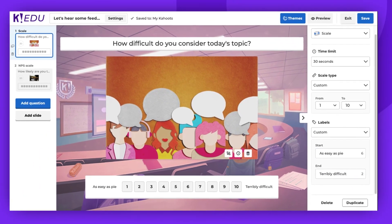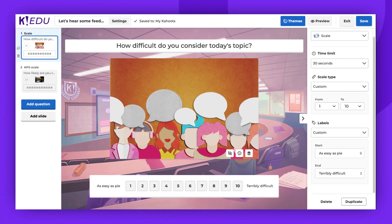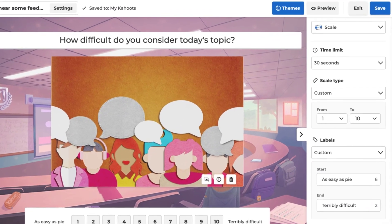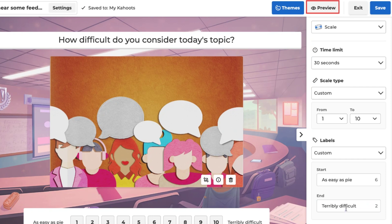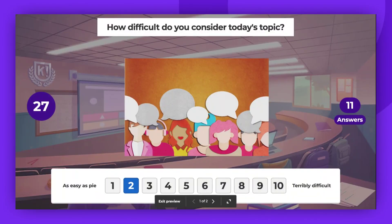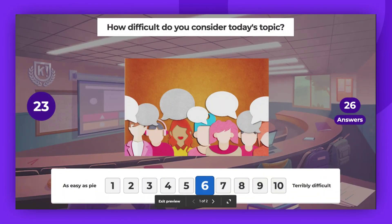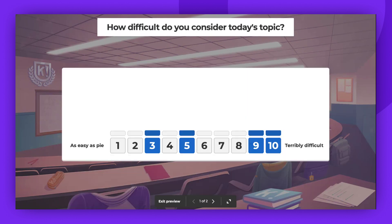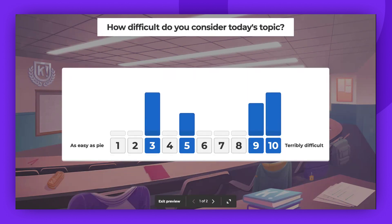To see how the scale question type works during a live game, use the preview option. Players mark their answers on the scale and submit them when the time is up. The host can then click view answers in the top right corner to display the results on the main screen. Players' answers will be visualized as a graph.